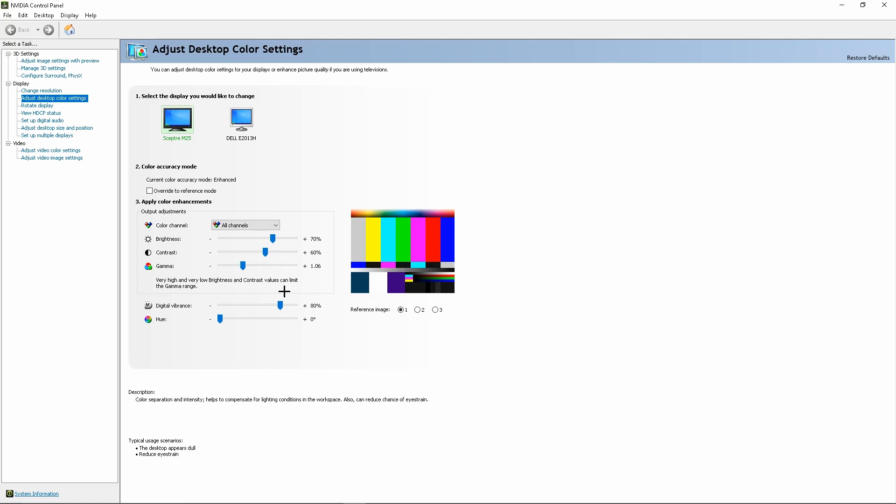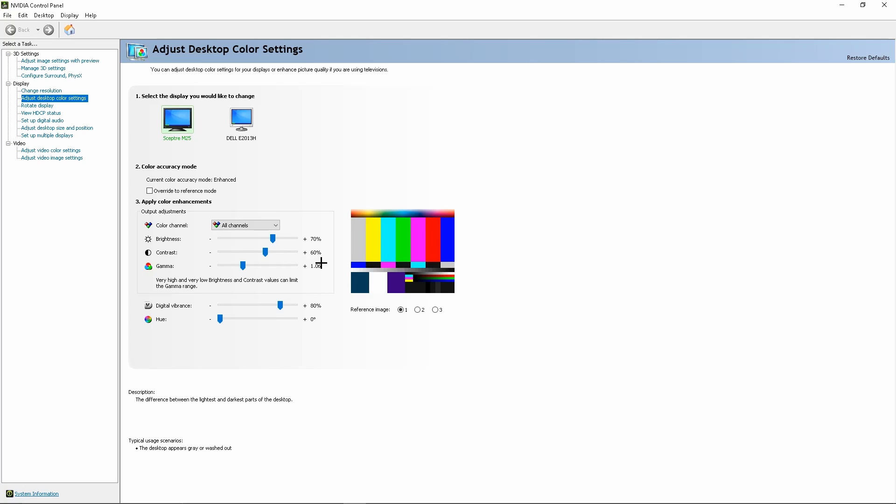We're gonna copy these settings so you can make it look like mine. What I got is 70 brightness, 60 contrast, this is normal, and then digital vibrance at 80.